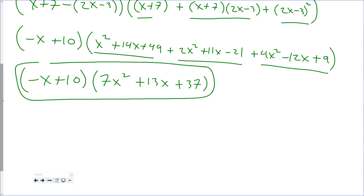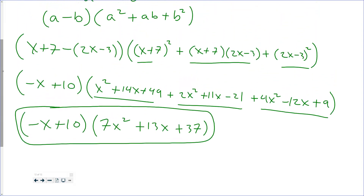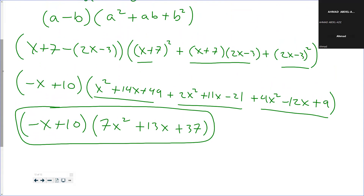You could also write the first factor as 10 minus x. This problem isn't hard, just really tedious — a lot of extra work. Any questions about that or anything about the mock quiz or the quiz tomorrow?